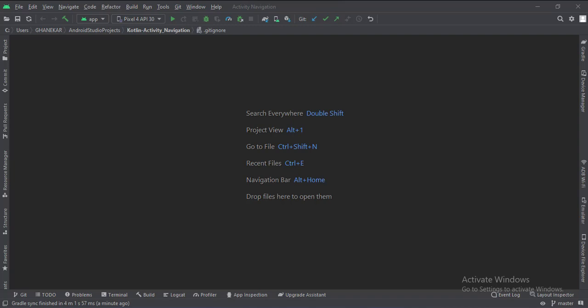Let's start. Today we will see how to implement the activity navigation in Kotlin Android.